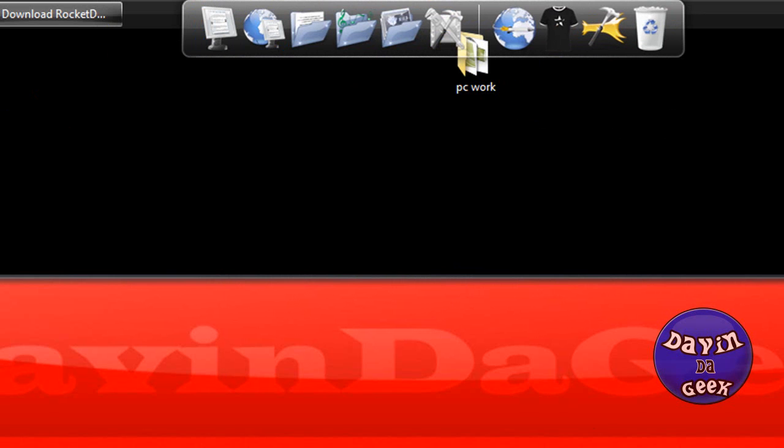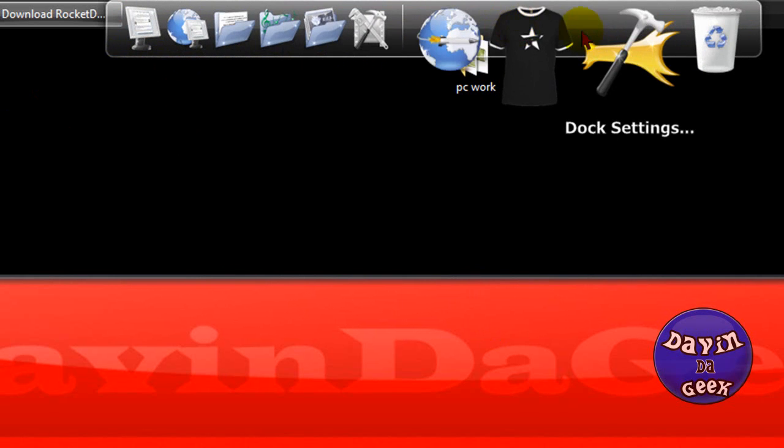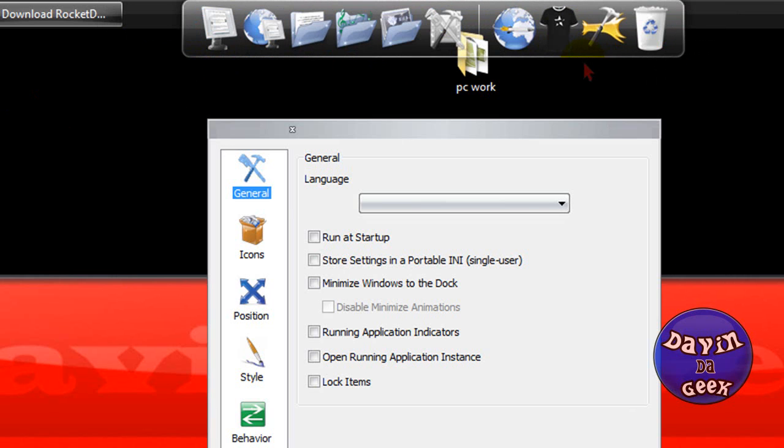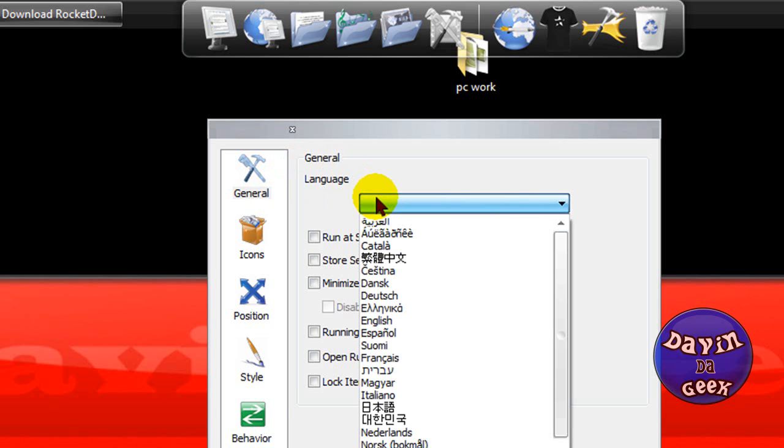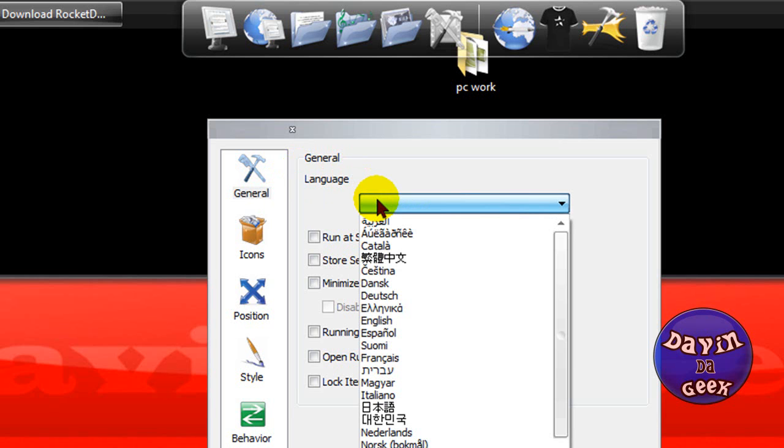But I don't like it like that. I like my RocketDock or dock on the side or at the bottom. So we're going to change that around. We're going to go to dock settings right here and I'm going to click it. And here are the general options you get with the RocketDock.